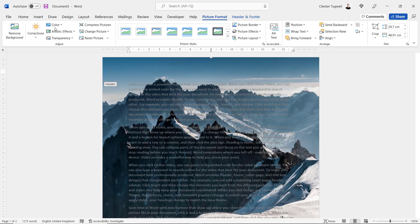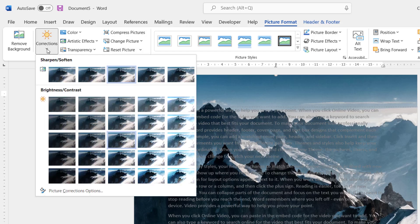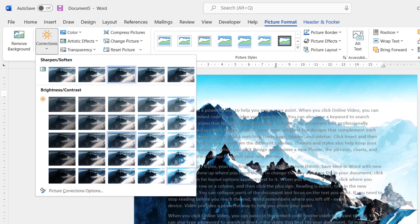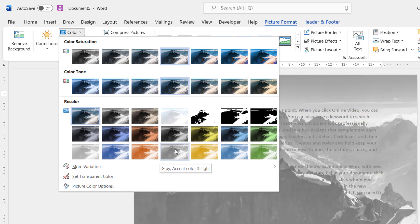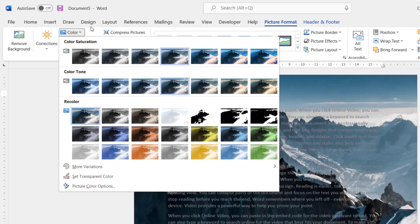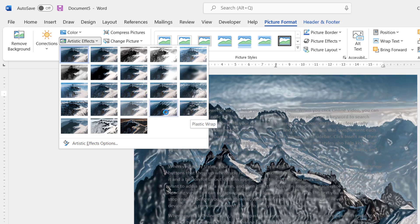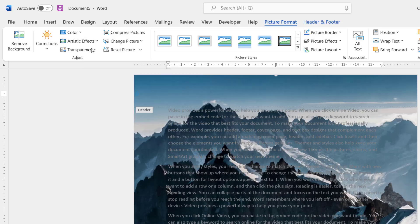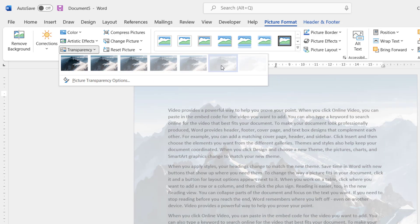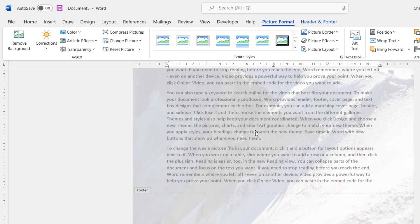Using this method you get more options for how the image looks — some of these weren't available with the previous method. You can go to Corrections, Color to change it to grayscale or apply a tint, Artistic Effects for creative styling, and Transparency to apply a washout at different levels. There's a lot more flexibility with this method. The image will also repeat on every page of your document.